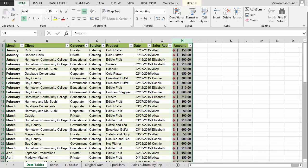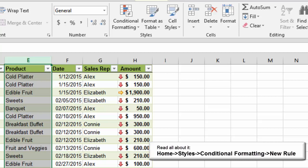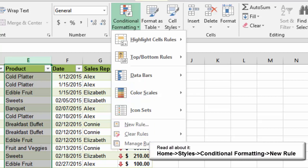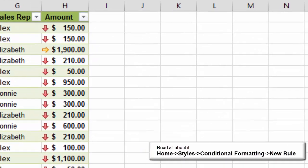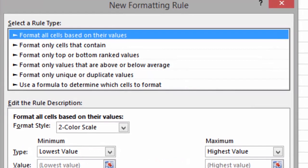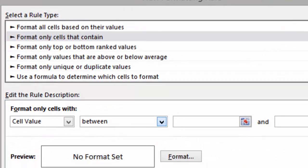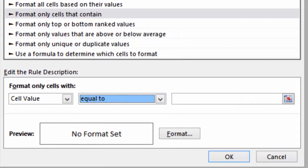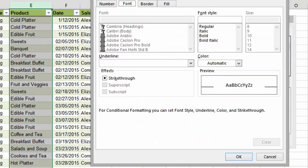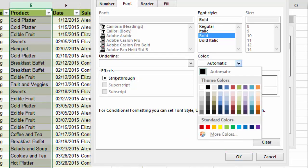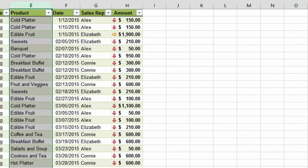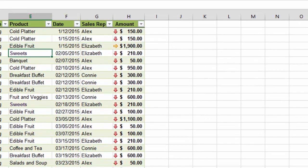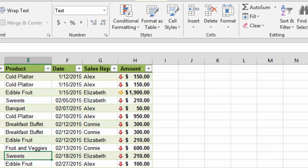Click on Column E to select the Product column. Go to Home, Conditional Formatting, New Rule. When you are prompted, choose Format Only Cells That Contain and edit the Rule Description. The cell value should be equal to Type Suites. Now edit the formatting. Please make the letters bold and purple. Click OK and OK. What do you see? Excel formatted our data based on our criteria. Every time it found the word Suites, it made it bold and purple.